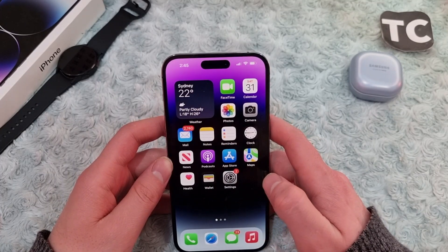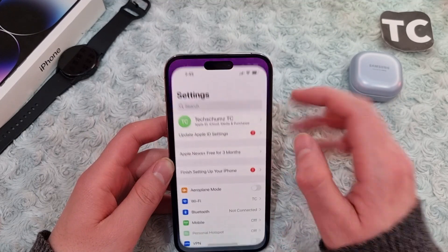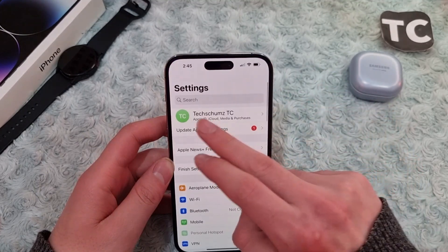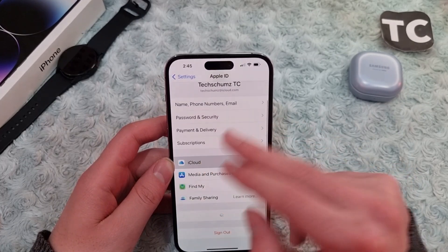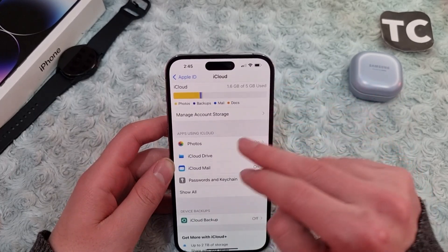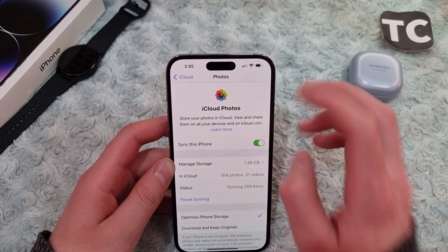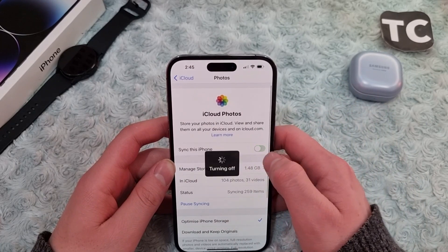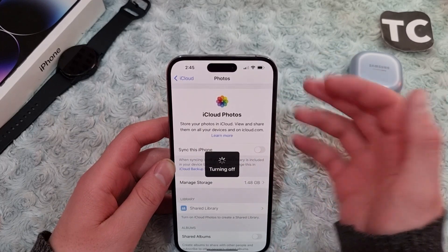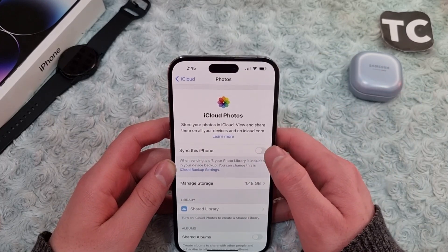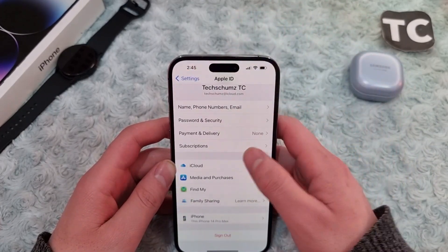The first fix is to check whether the iCloud Photos feature is enabled. Go to Settings, tap on your Apple ID banner, go to iCloud, then go to Photos. Make sure the option for 'Sync this iPhone' is enabled. If it is not enabled, simply enable it — this will download the photos from iCloud to your iPhone 14. If it is already enabled, go for the second fix.